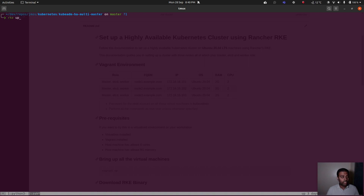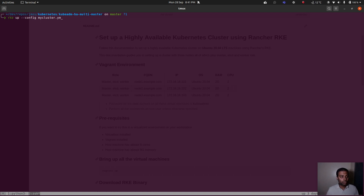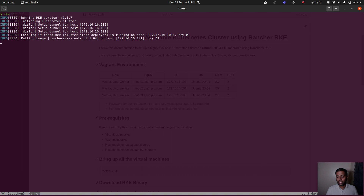The next command is simply `rke up`. If you used a different config file name, add `--config mycluster.yaml`. Since we used the default `cluster.yaml`, we don't need to specify anything. `rke up` will log into each node as root using the SSH key, set up the cluster, install add-ons, and everything. It takes about 15 to 20 minutes, so I'll pause the video.